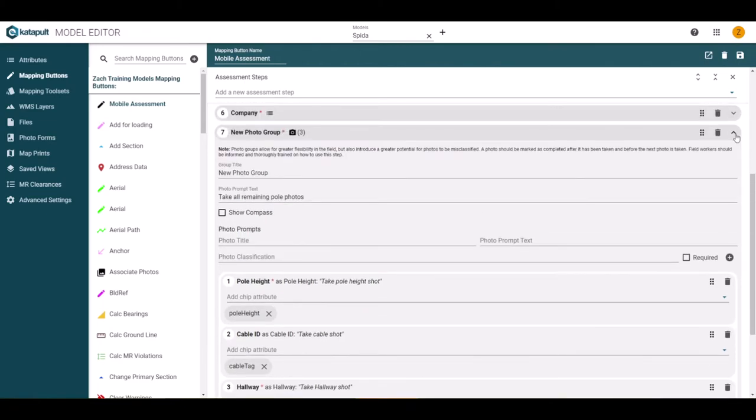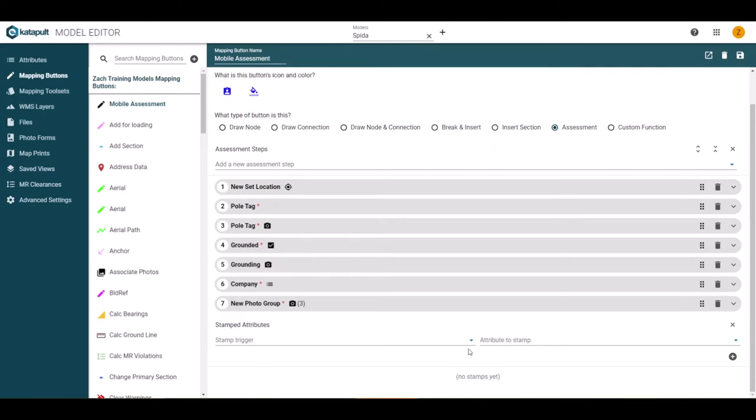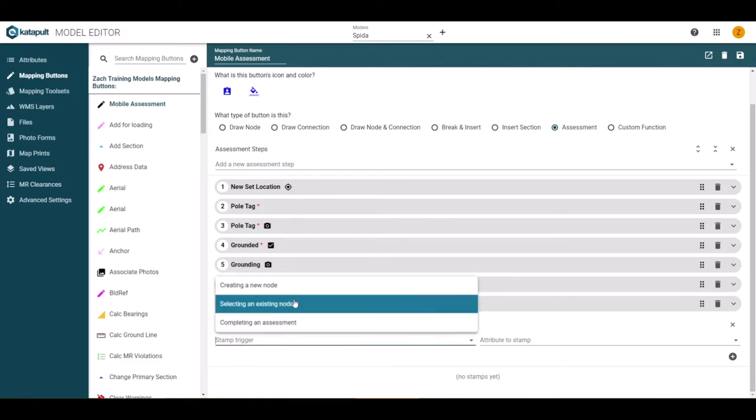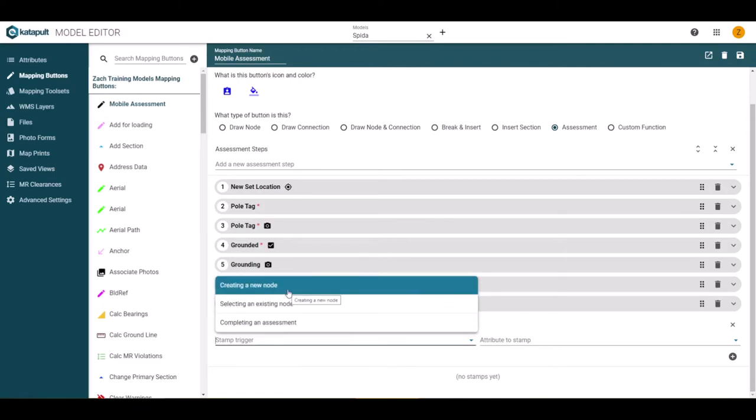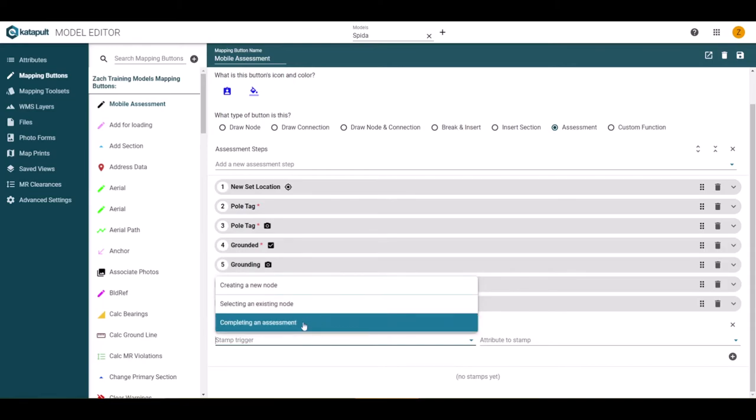The next section is stamped attributes. These are attributes that can be added at certain events. If you click the plus icon, it will open up a row to enter the trigger event and the attribute to add. You can have an attribute be added at the creation of a new node, selecting an existing node, or when completing an assessment.